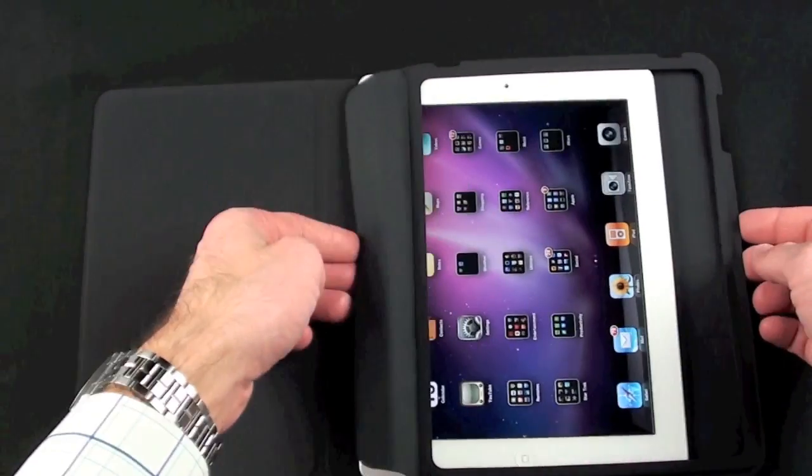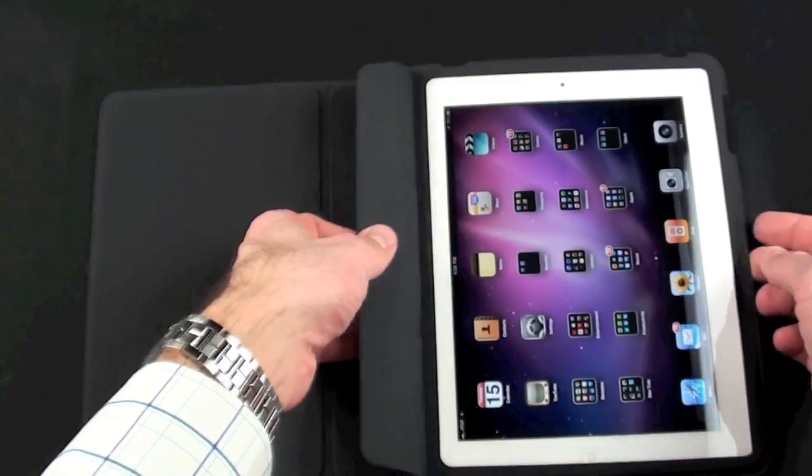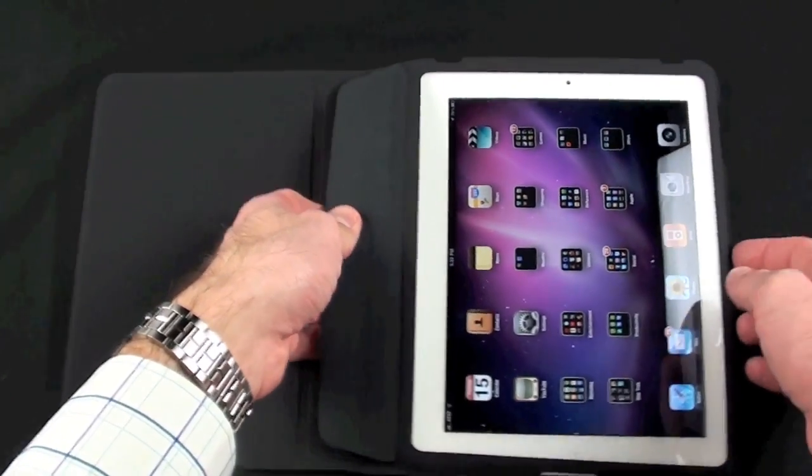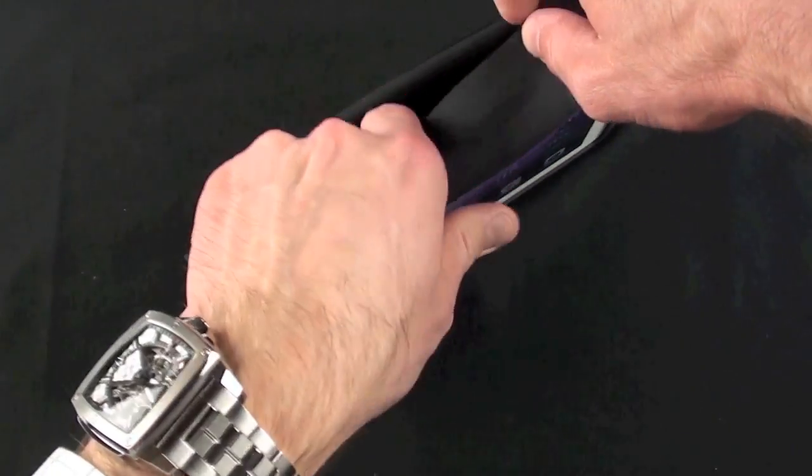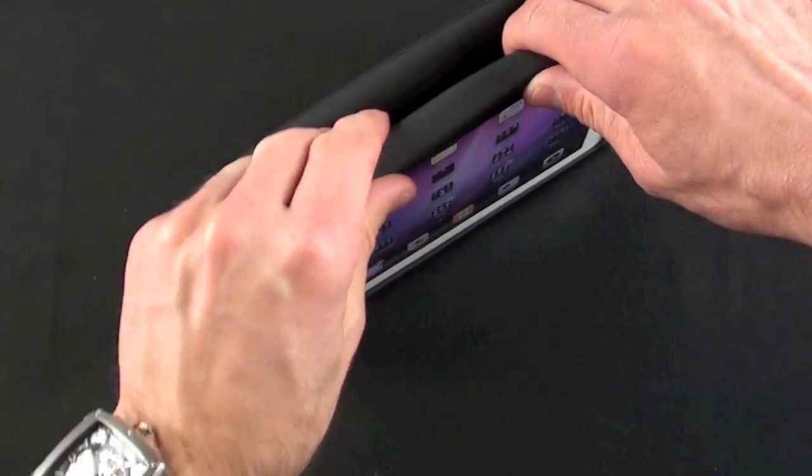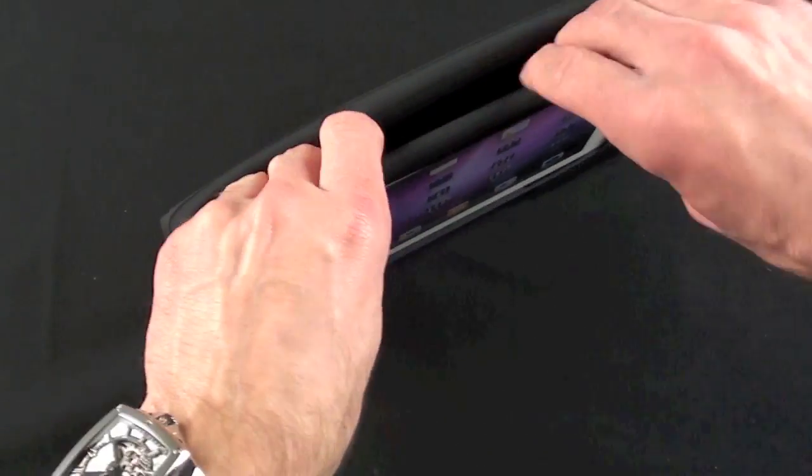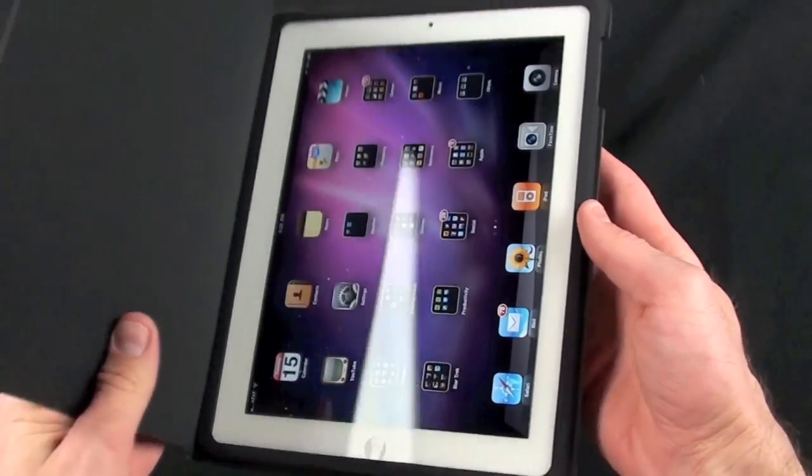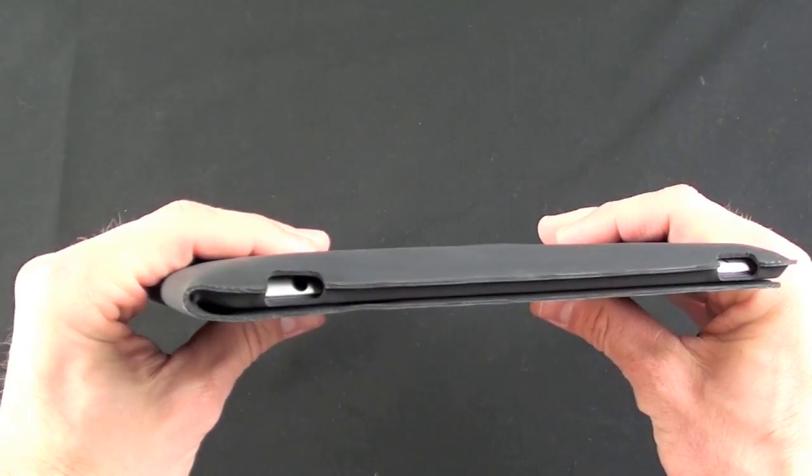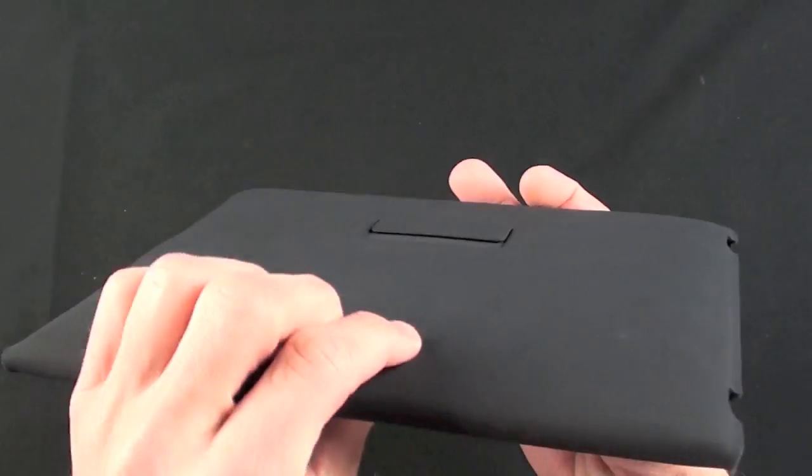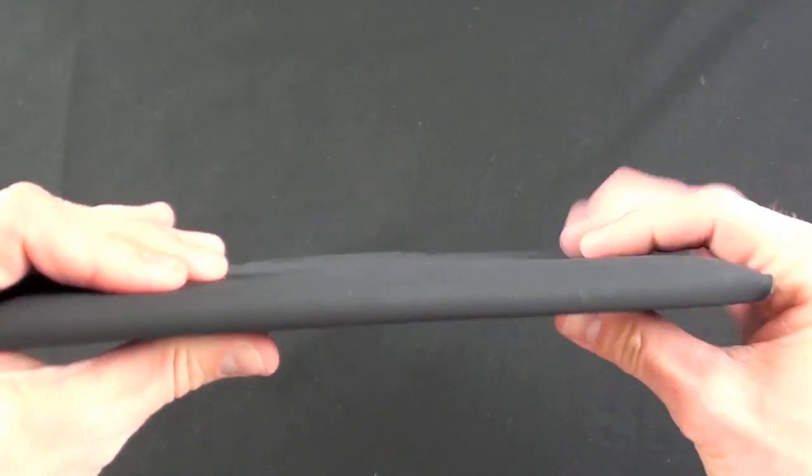It slips right in. It's not very snug, of course, because the iPad 2 is a lot thinner than iPad 1. Just tuck the flap in and there you go. So actually it does fit.